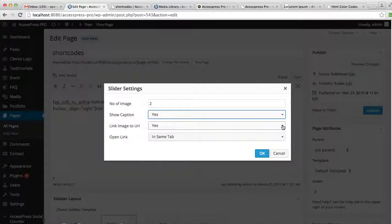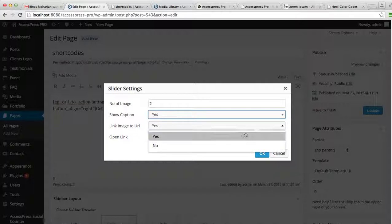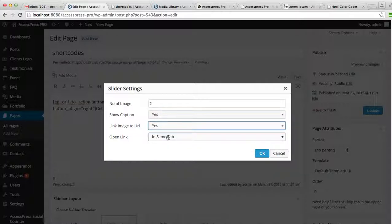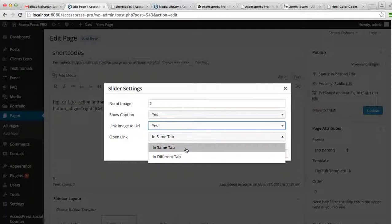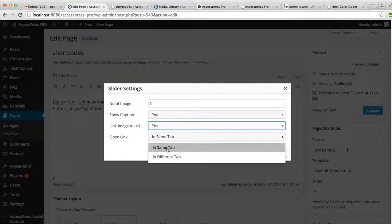And you want the link image to URL? You want those images linked to any URL or not? Well, let me select yes for this too. And the open link option, that is when the slider images are clicked, you want a new tab to open or you want those images to open in the same tab. So let's select in different tab and click OK.